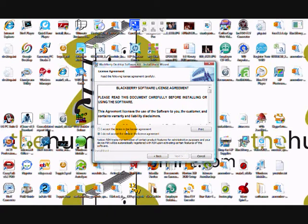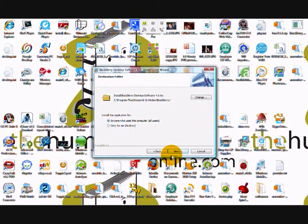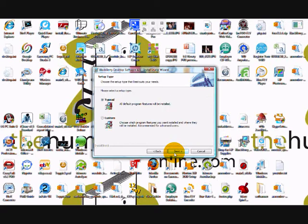You'll be required to read through the agreement and click the I Agree option to continue with the installation. Now select the destination for the software on your computer. Otherwise, just click Next and then choose a typical installation, unless you are more advanced at computer technology.